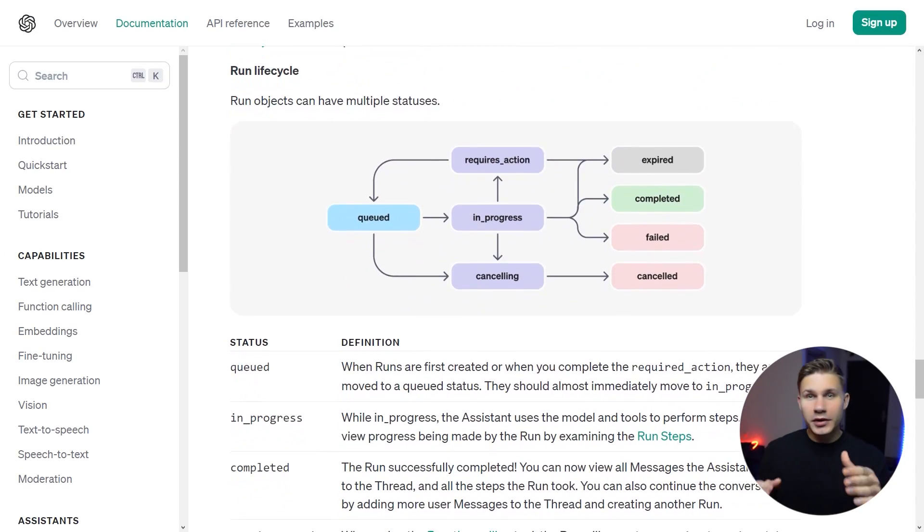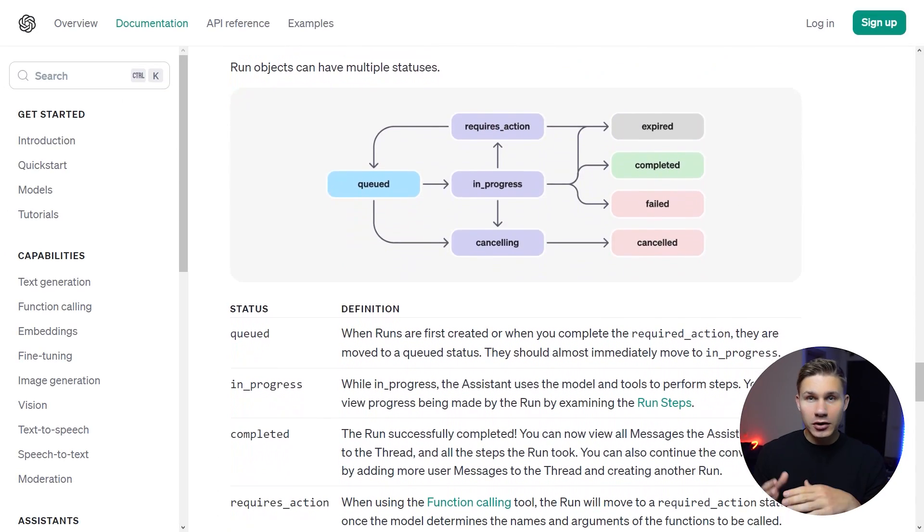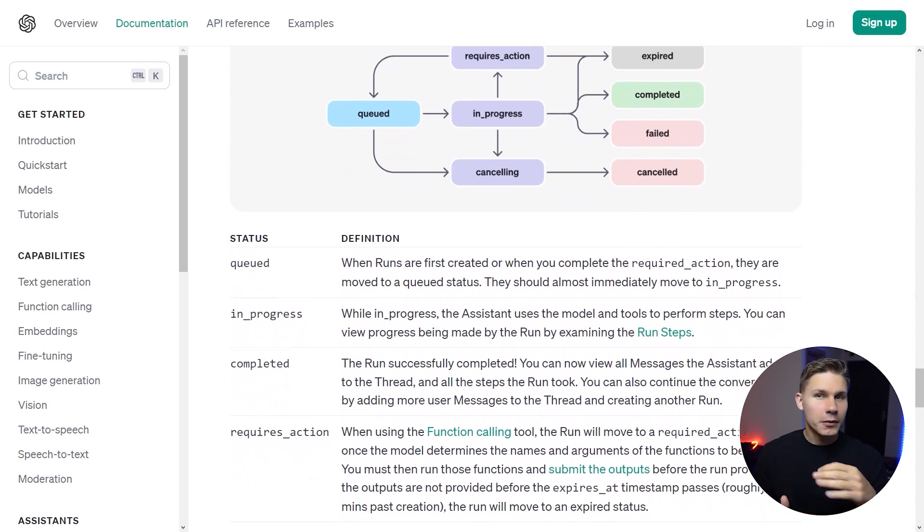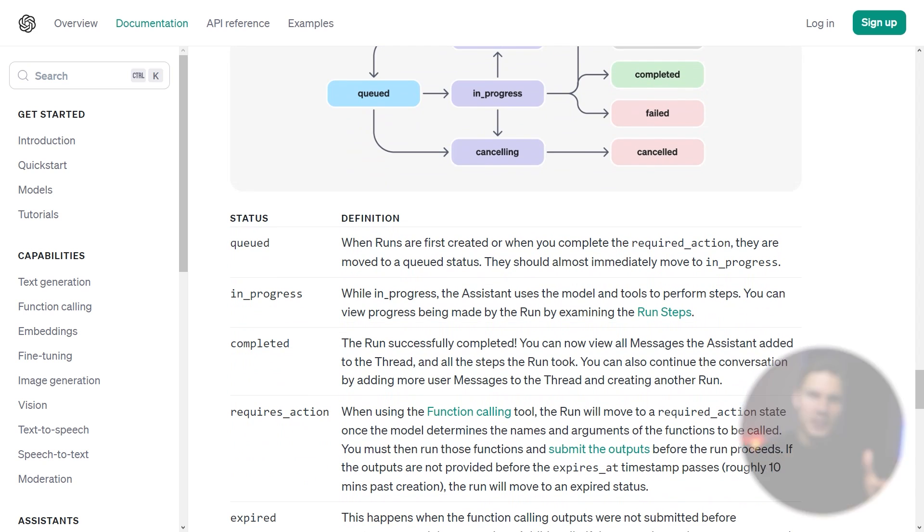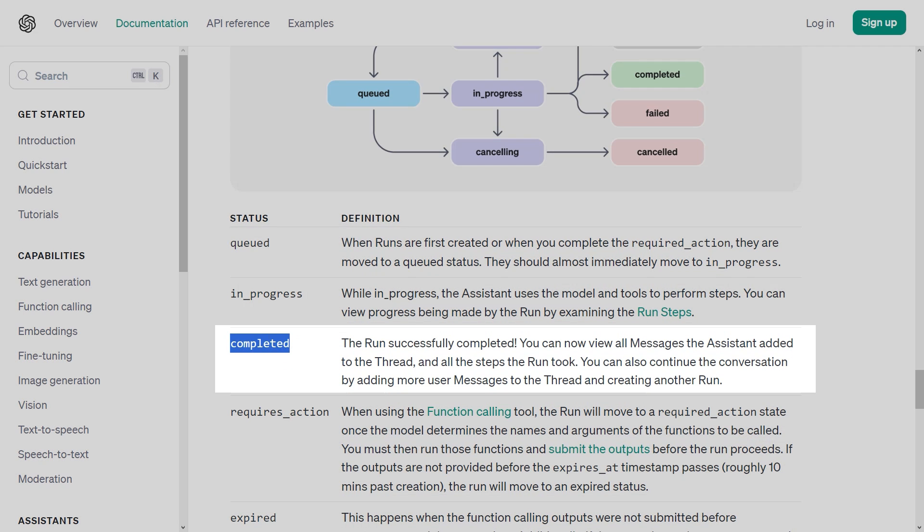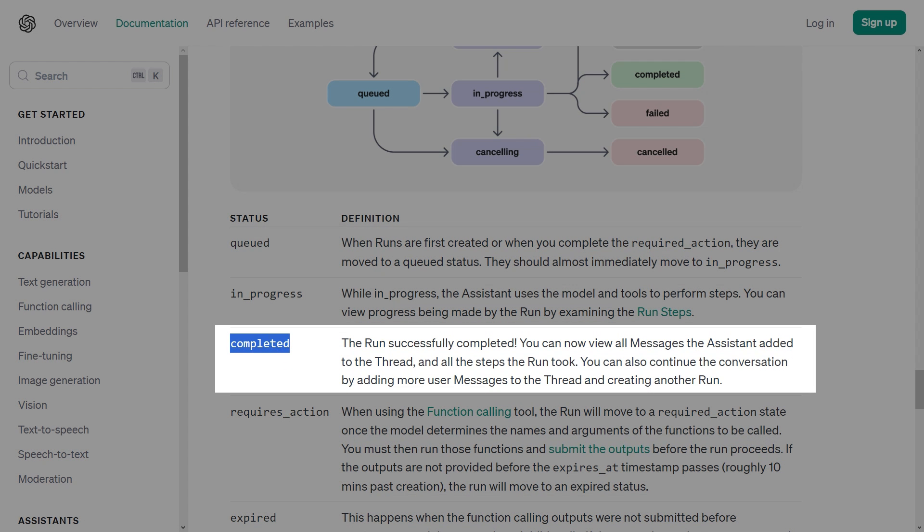And finally, once that's done, the run goes into either the completed or requires action status. If it's in completed, it means that you can safely retrieve the thread with the new Assistant message.